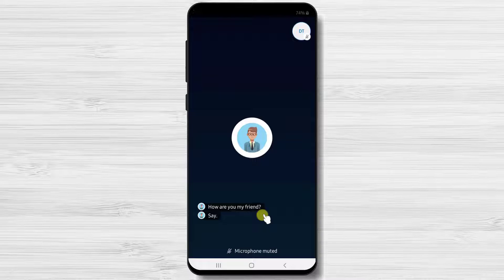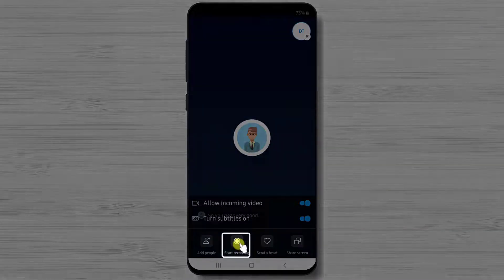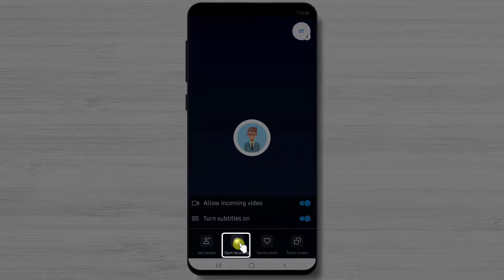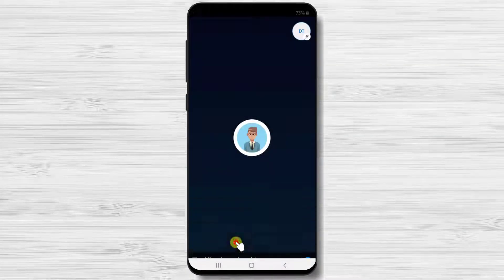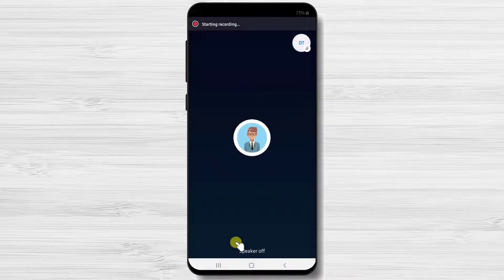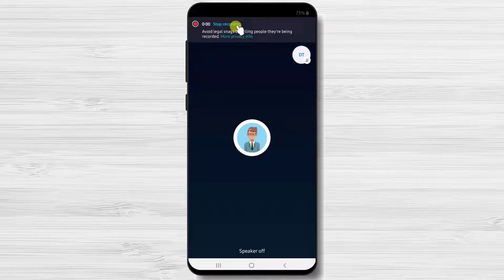If you want to keep a copy of the discussion with the person, you can press on start recording. Please keep in mind that both of you will get the record, so be sure to tell the other person you are recording the meeting.